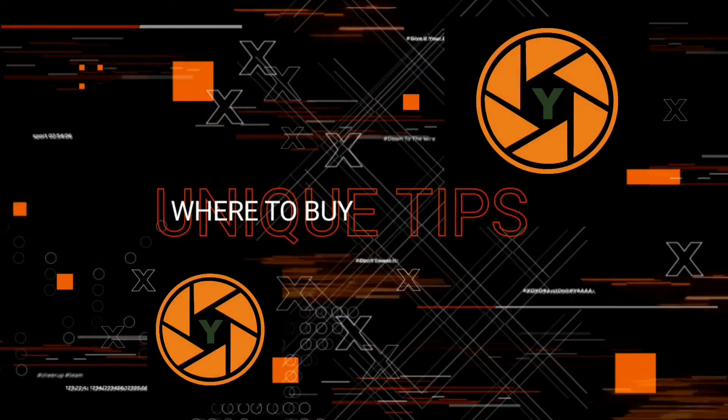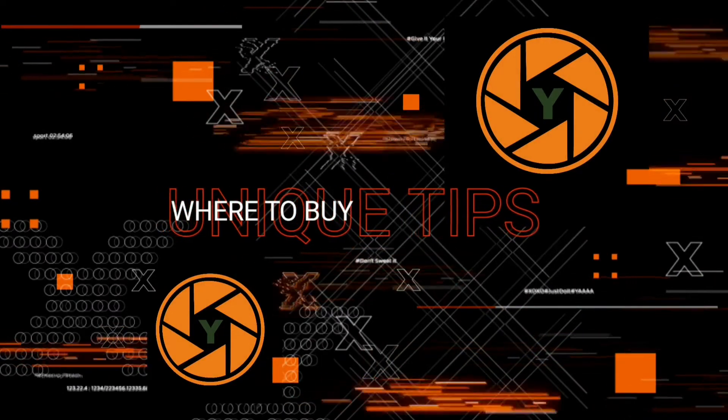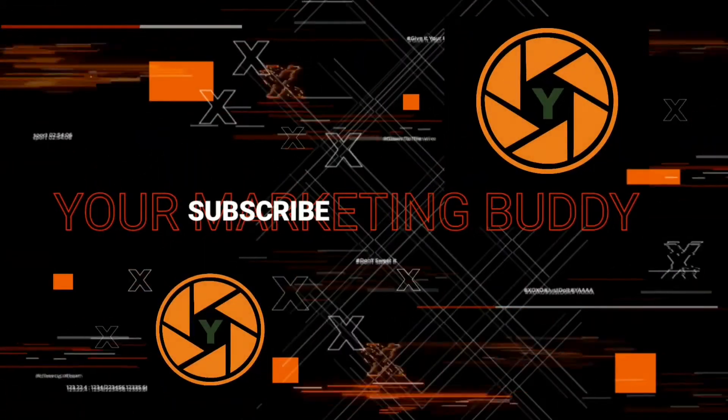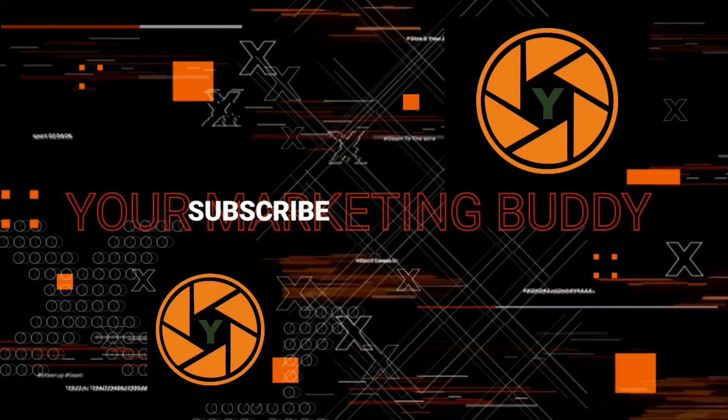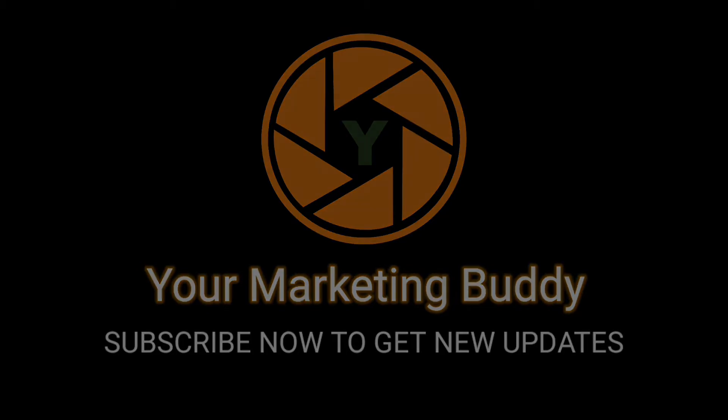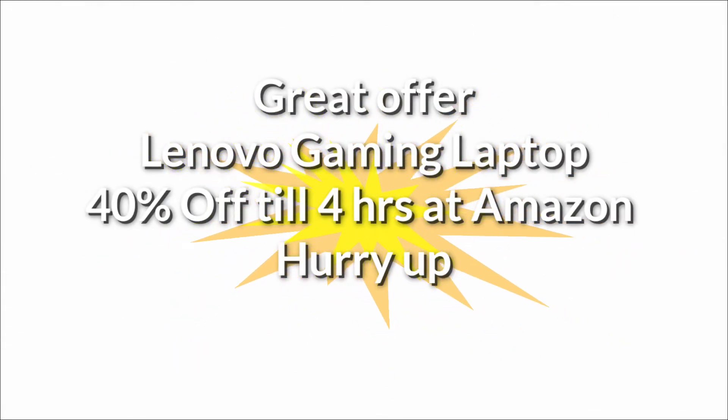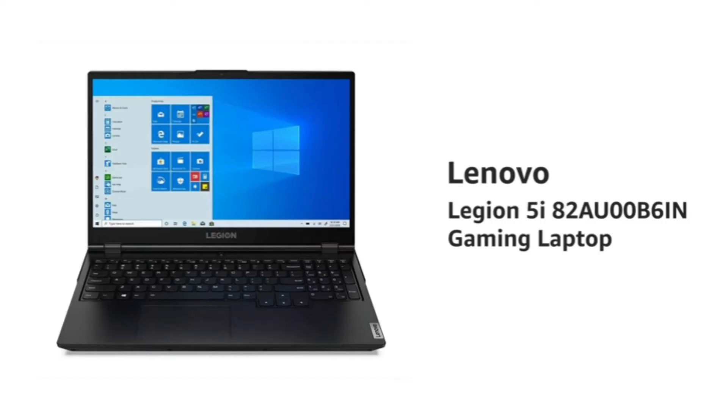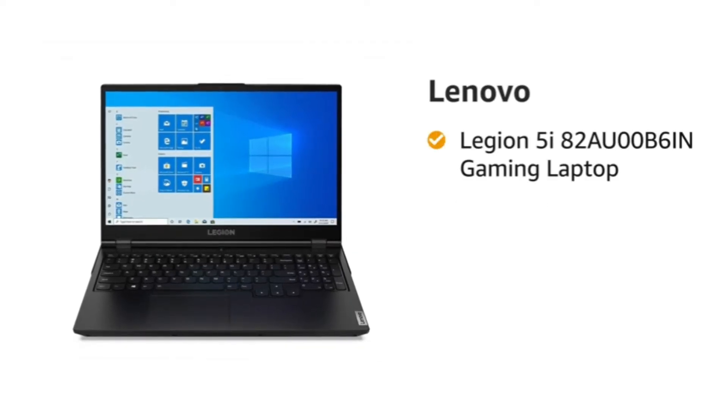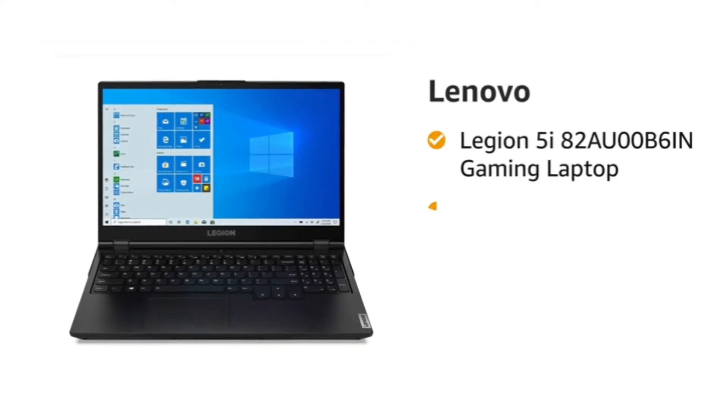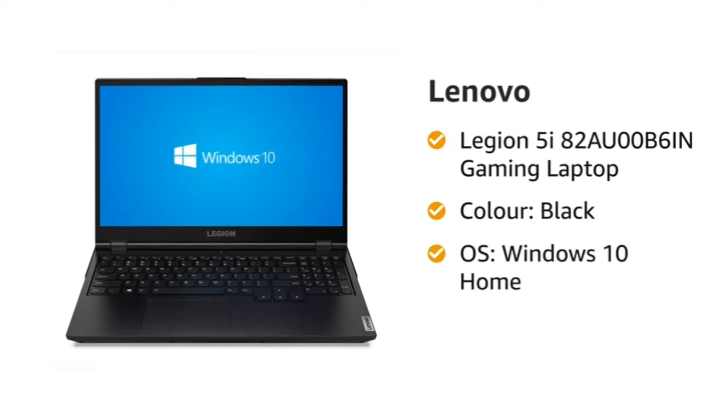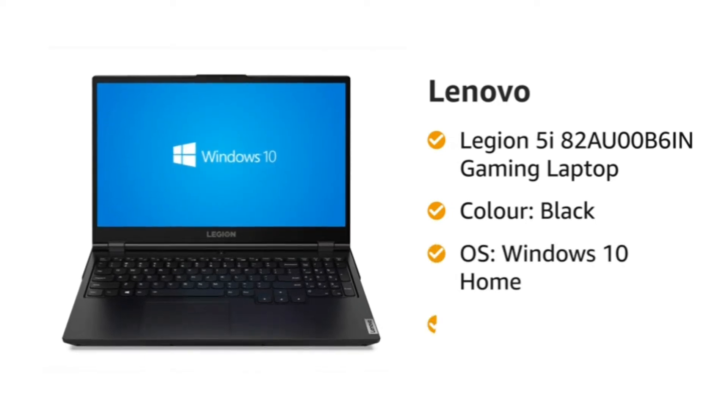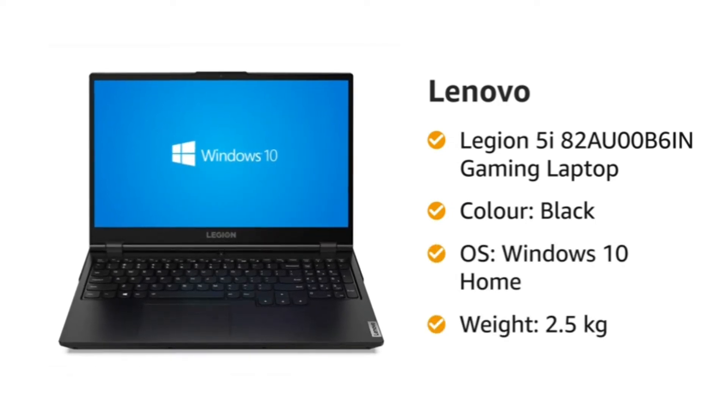Let's get started. This is the Lenovo Legion 5i Gaming Laptop in black, which comes with pre-loaded Windows 10 Home operating system and weighs 2.5 kilograms.